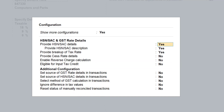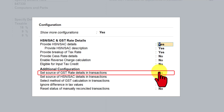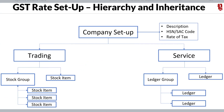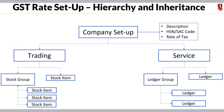Today we shall learn a very important aspect of the design principle of Tally's GST module — hierarchy and inheritance. Under additional configuration, we have the first option: 'Set Source for GST Rate Detail in Transaction.' Before we go into the configuration, if you recall from my first session, I discussed the setting up of calculation of GST in Tally Prime. Let me quickly walk through it.